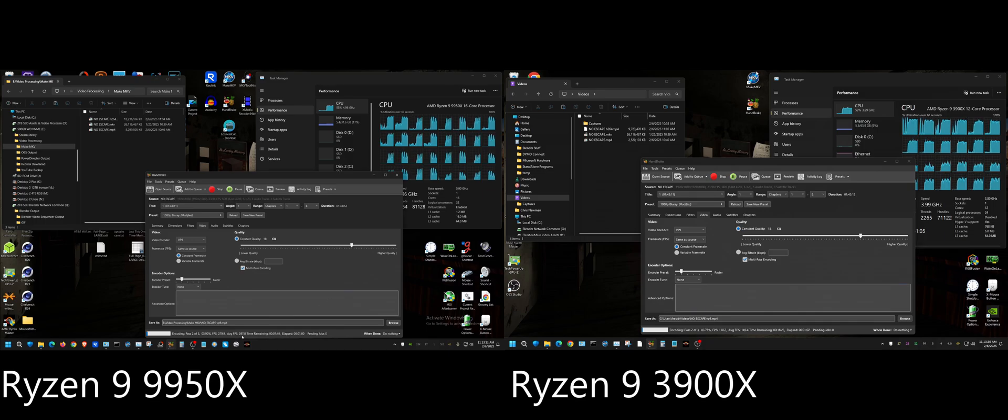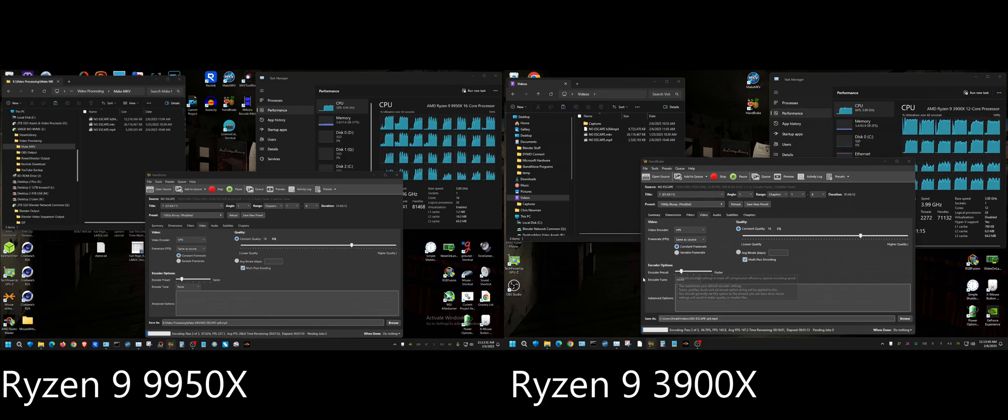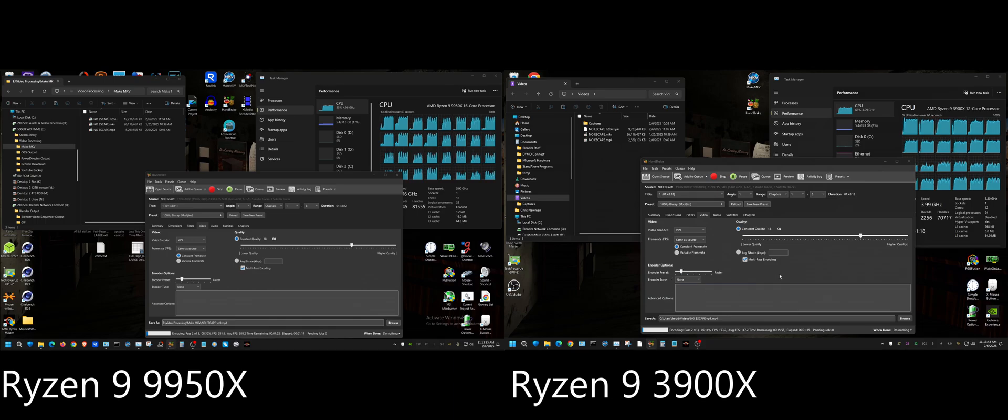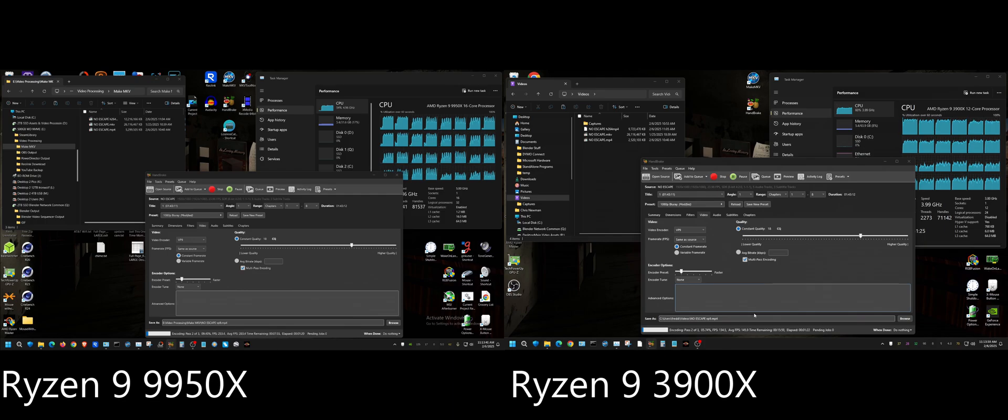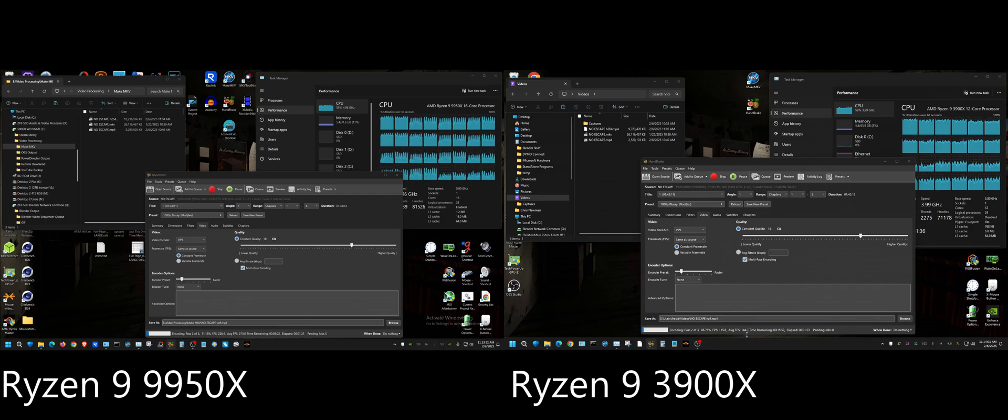And then over here, roughly twice the speed on the 9950X. I know last time I tried VP9 I was getting like maybe 20 frames per second out of the 3900. So yeah, HandBrake definitely made a change because I updated HandBrake today, so I wanted to make sure I had the newest version. Yeah, that's not bad - 145 frames a second in VP9.